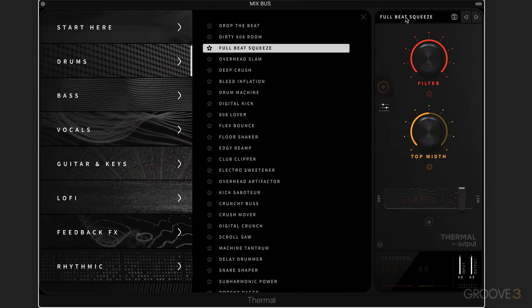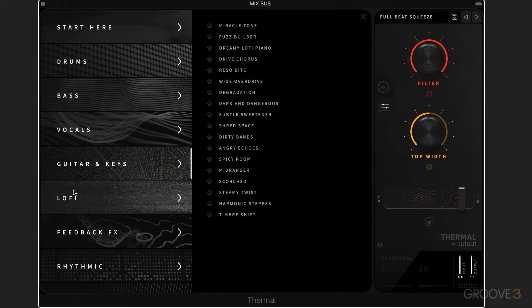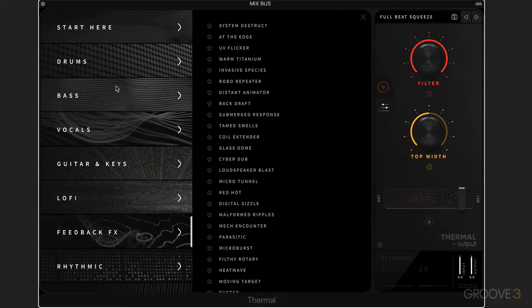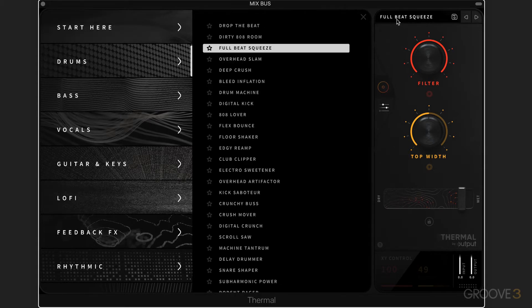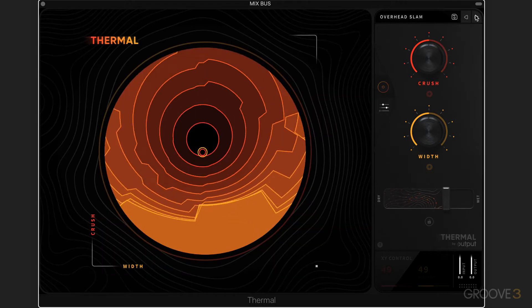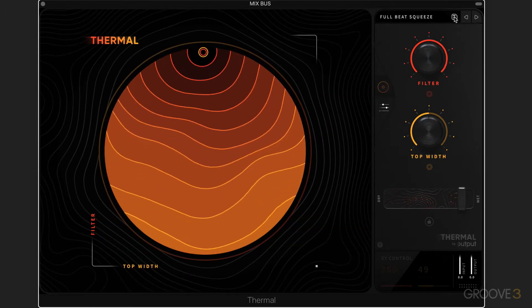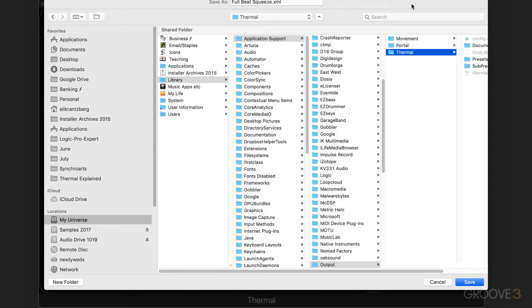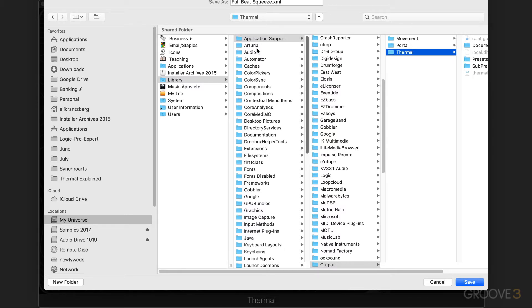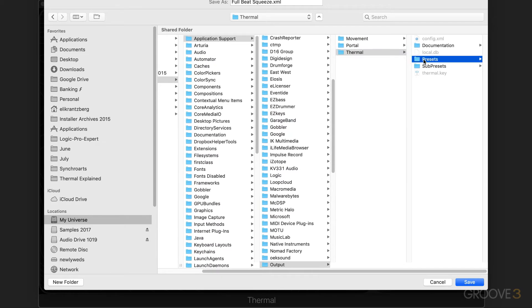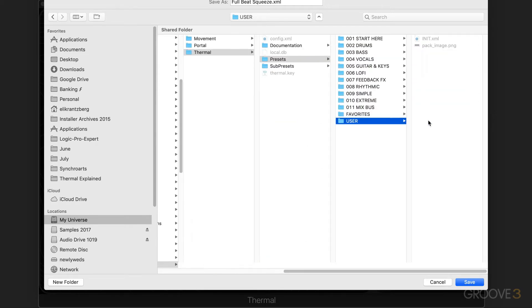When we're in the preset browser, we have different categories of effects, and of course, it's always useful to experiment and go through these and see how these are programmed. We can go to the next previous settings like that, and we can always hit this floppy disk icon to save our user presets. Here's where they're stored: the root level of the hard drive in the library folder in application support, output, thermal, and then we have presets. There are the factory presets, and user ones are stored in there.